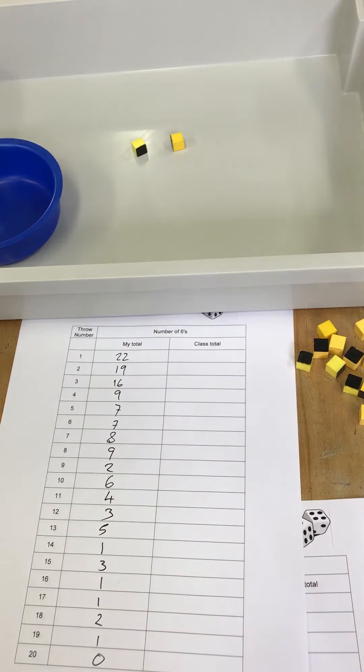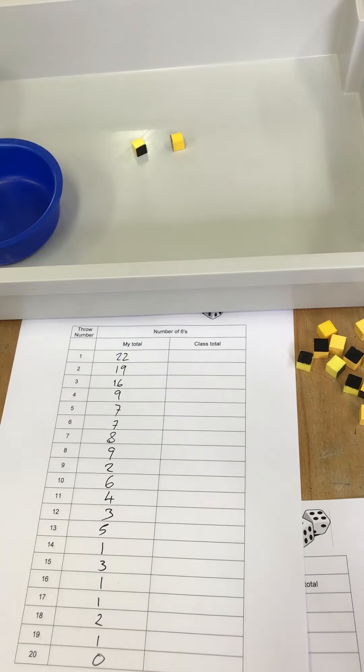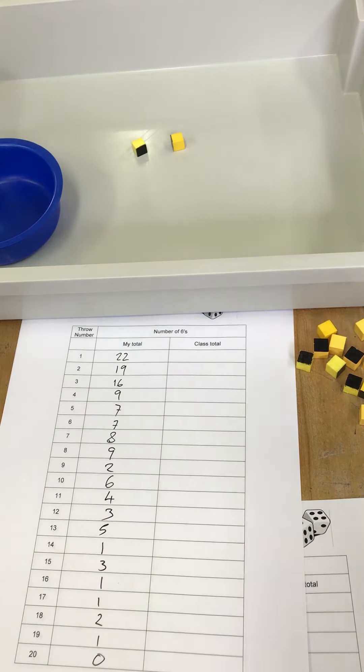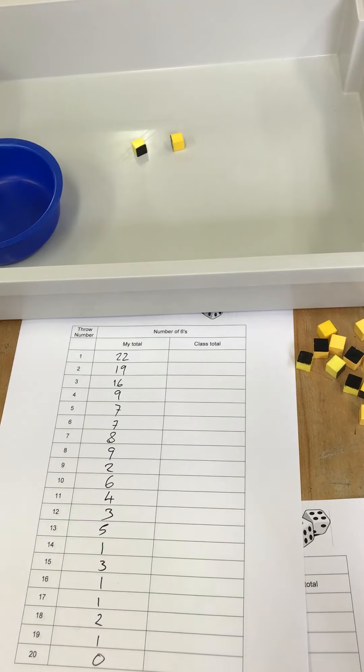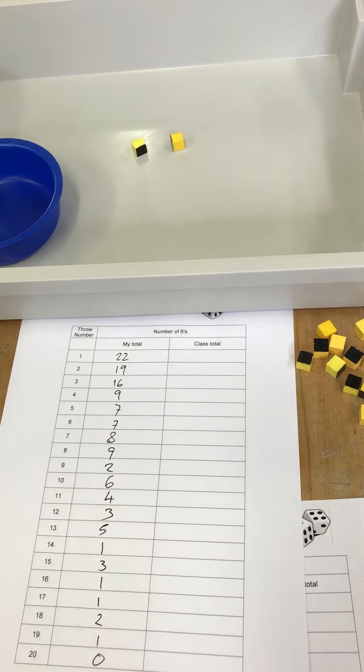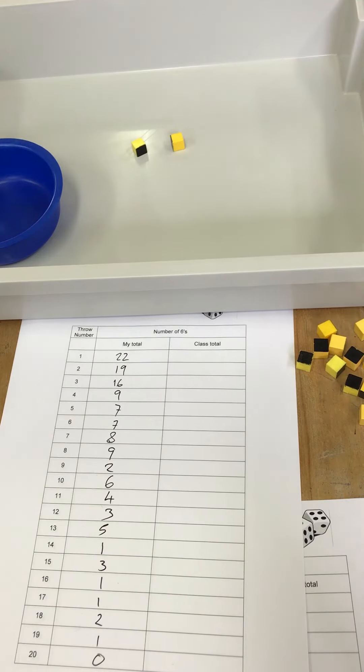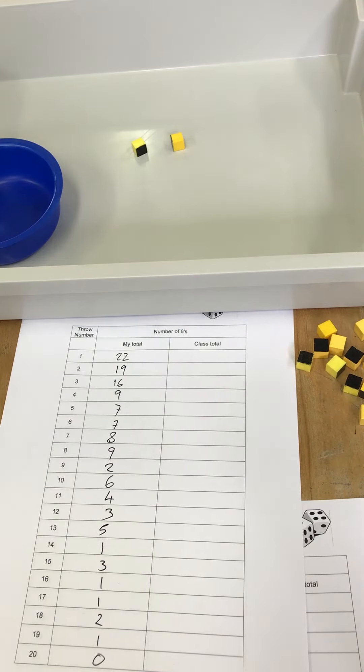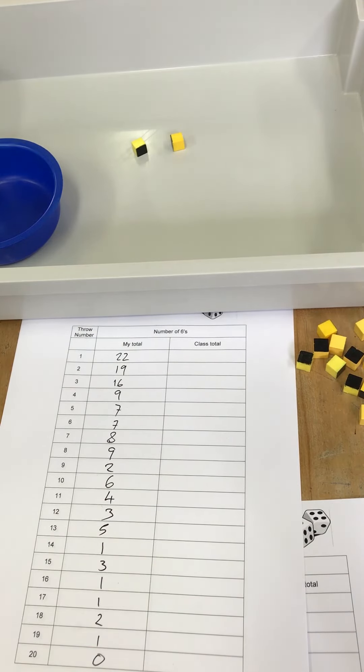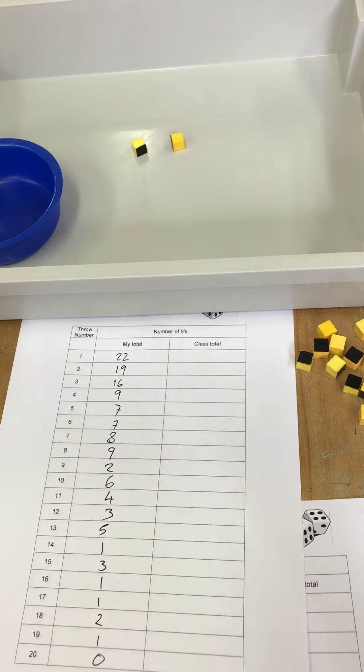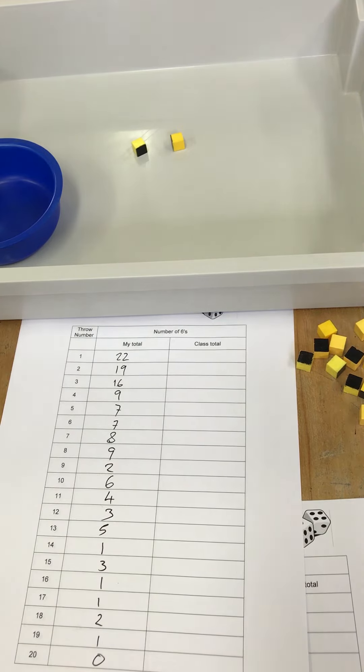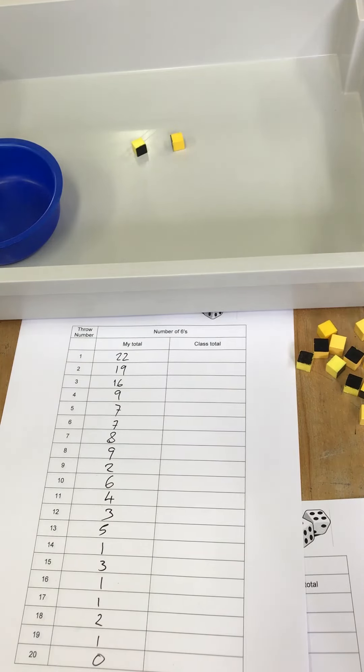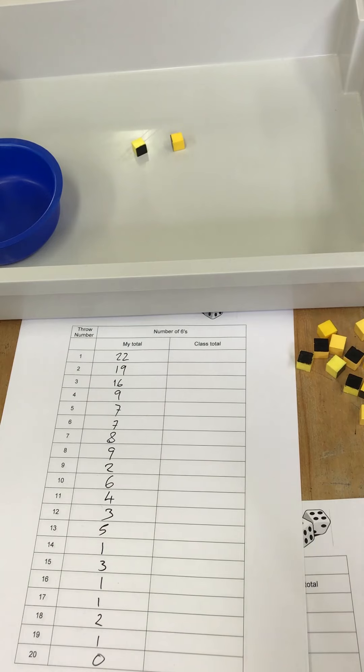I'm going to take my results and add them to the class total. So all of the people in the class. I threw roughly 100 dice there. I'm going to add it to all the other people in the class's results. There were 10 other groups. So we've got roughly 1,000 dice we've thrown. That will give us a really good understanding of what happens. Because obviously in nuclei, we're talking about billions upon billions of nuclei inside a radioactive sample.